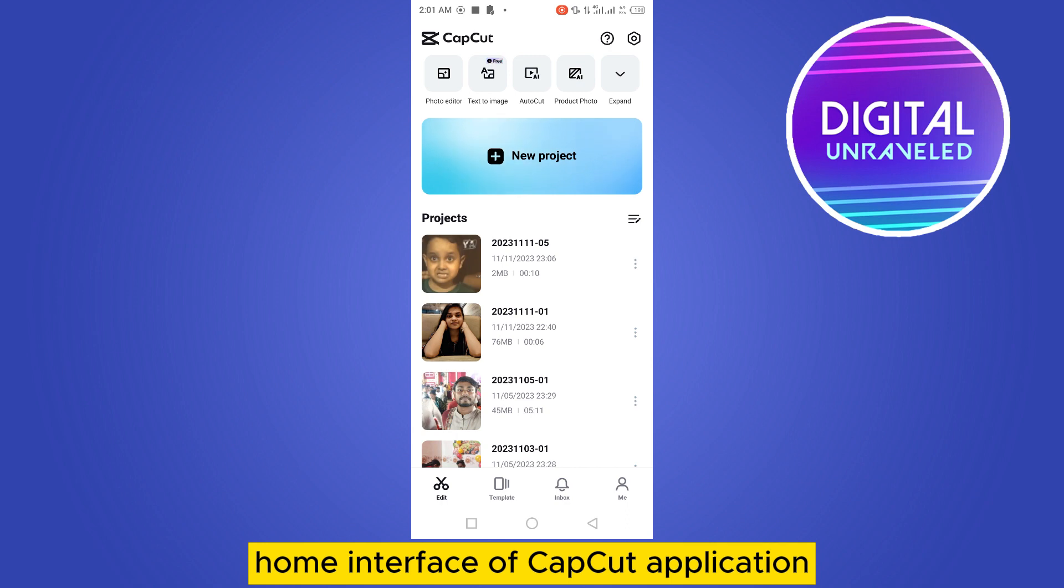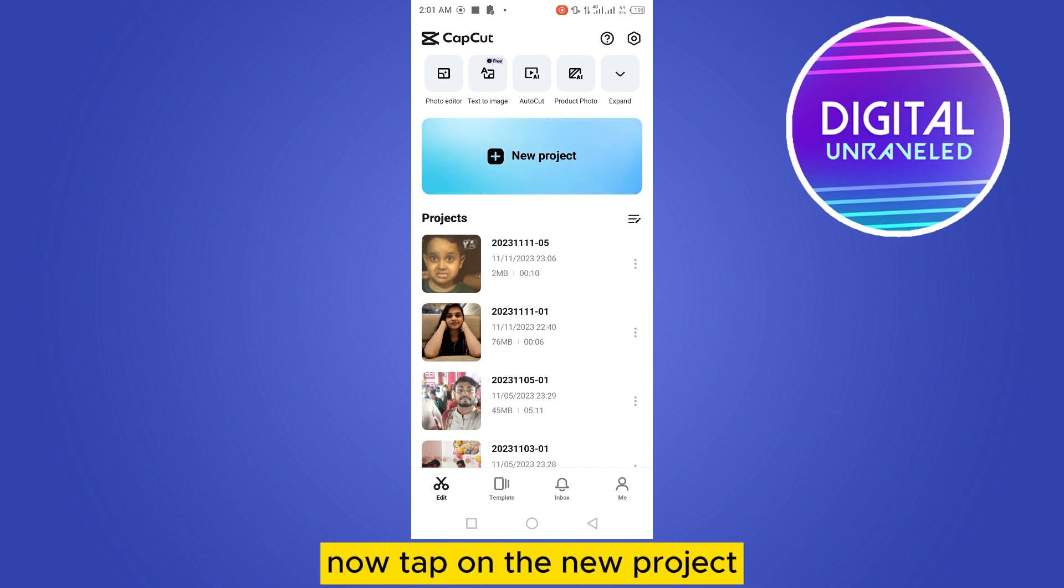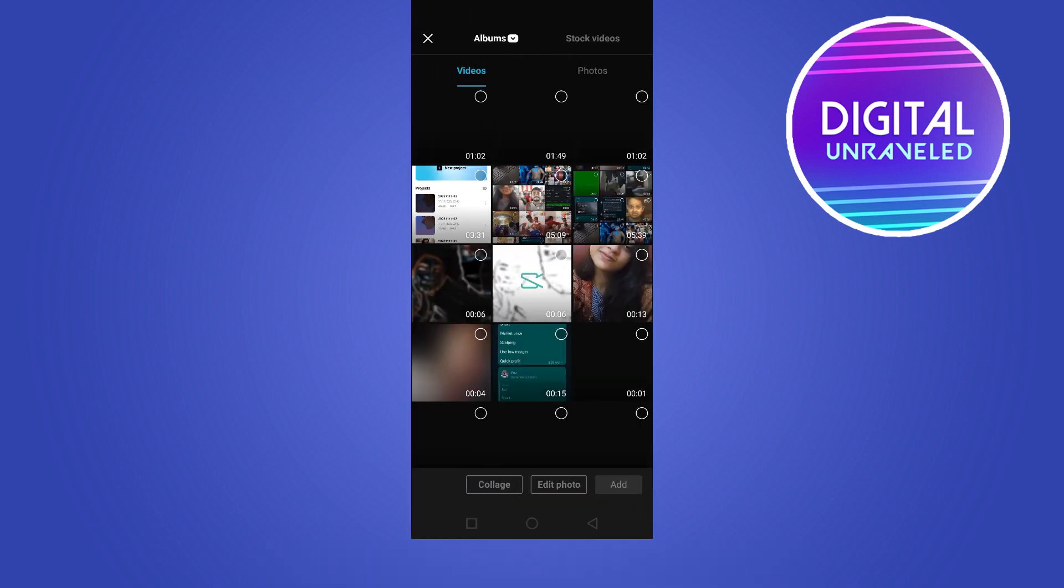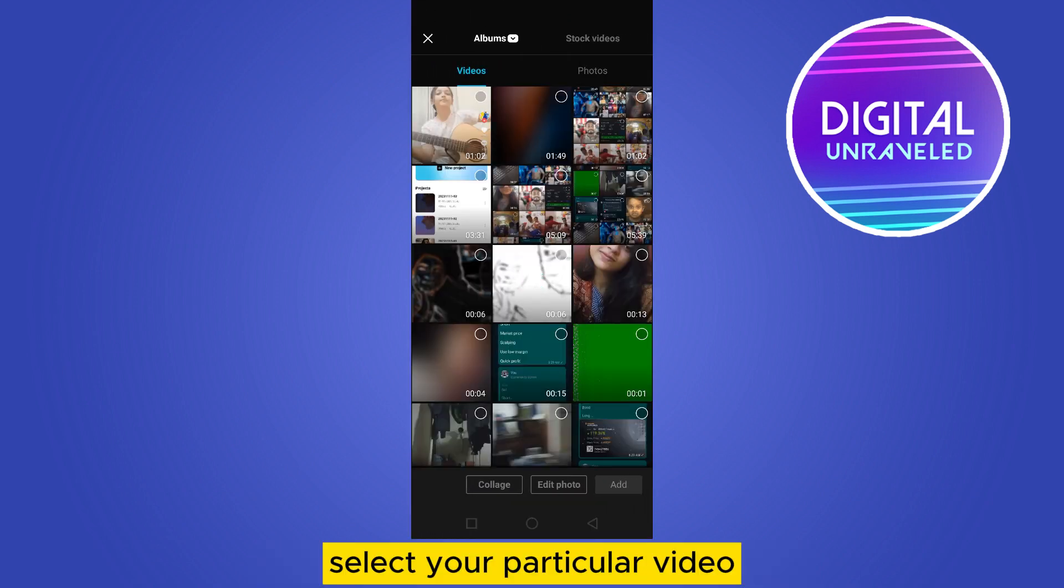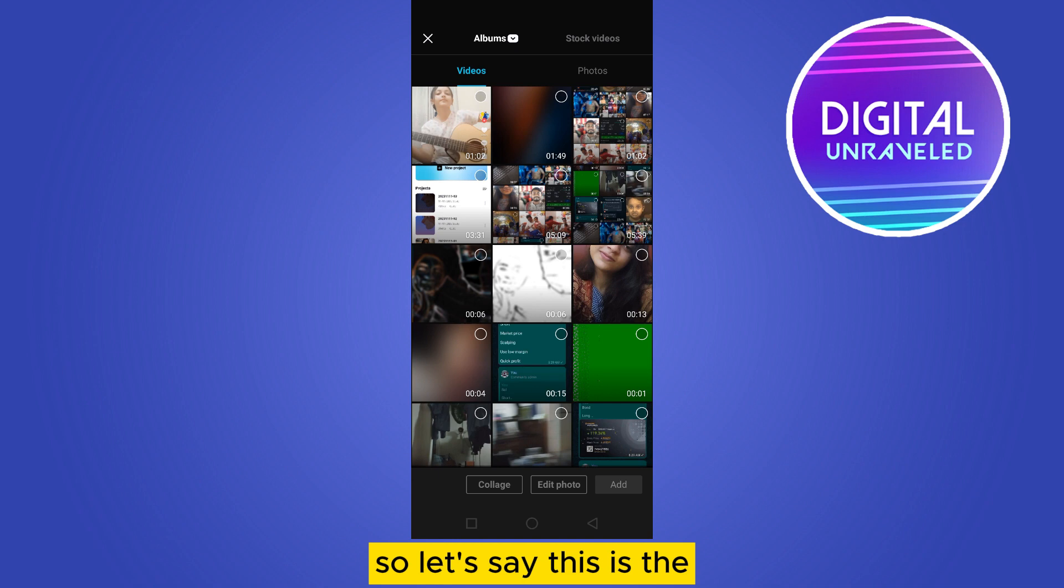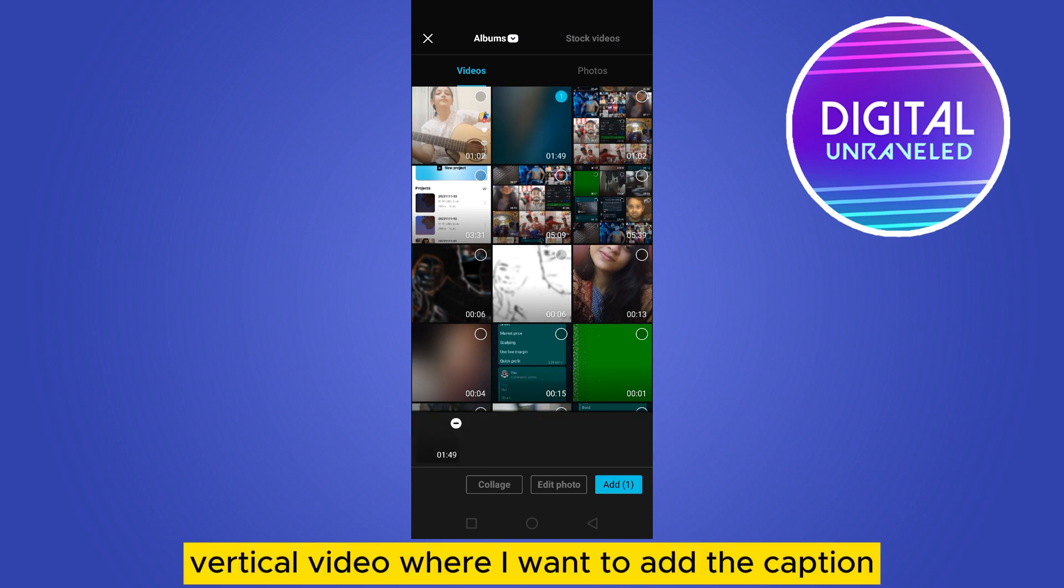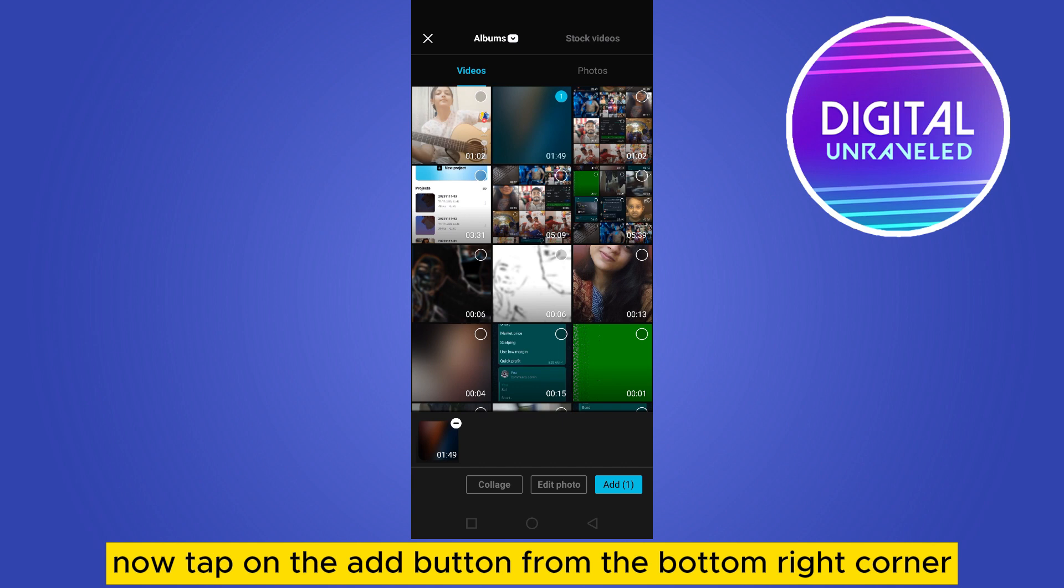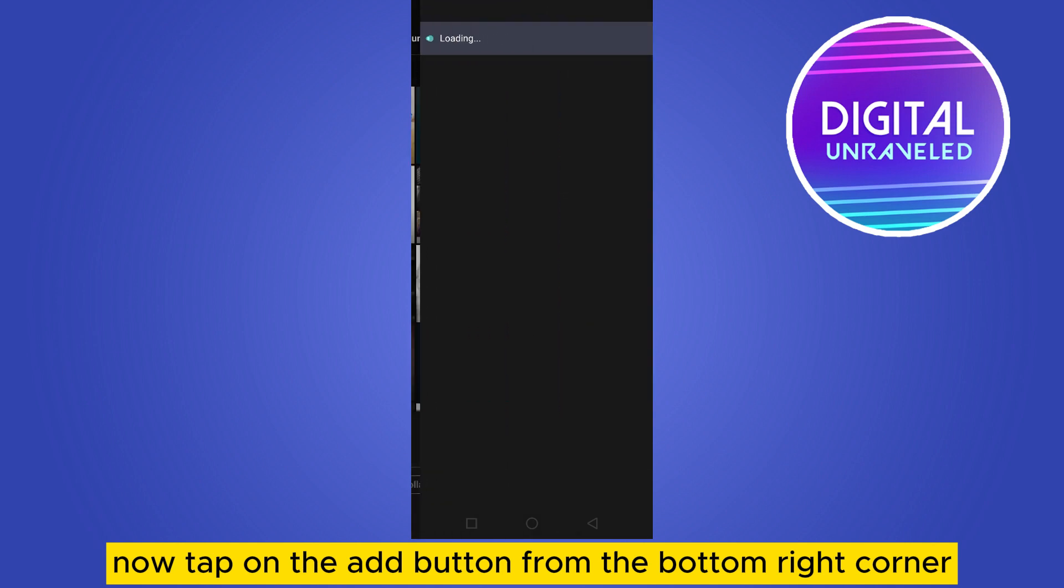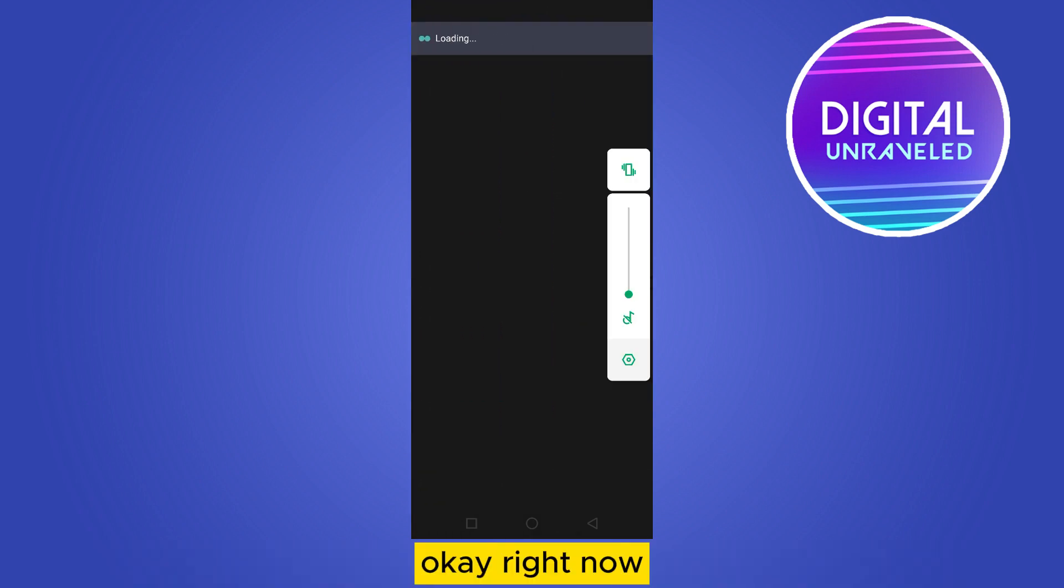Now tap on the new project, select your particular video. So let's say this is the particular video where I want to add the caption. Now tap on the add button from the bottom right corner.